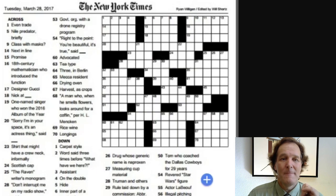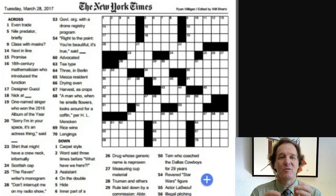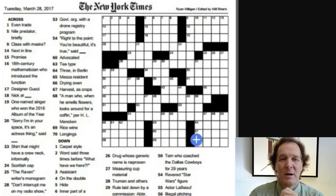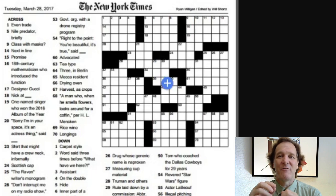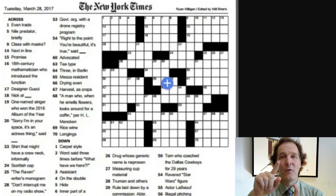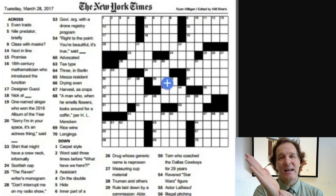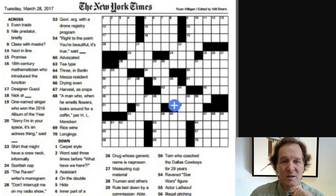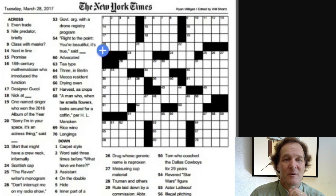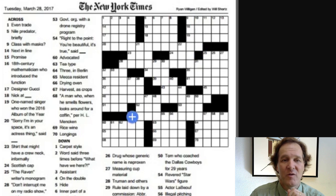Most crossword puzzles have rotational symmetry — if you rotate the puzzle 180 degrees you get the same puzzle back. Some have left-right symmetry, and very occasionally up-down or full 90-degree rotational symmetry. This puzzle uses the normal 180-degree rotation symmetry. The point is: if you have a theme answer of, say, 12 letters, you need another theme entry on the opposite side to match it symmetrically.